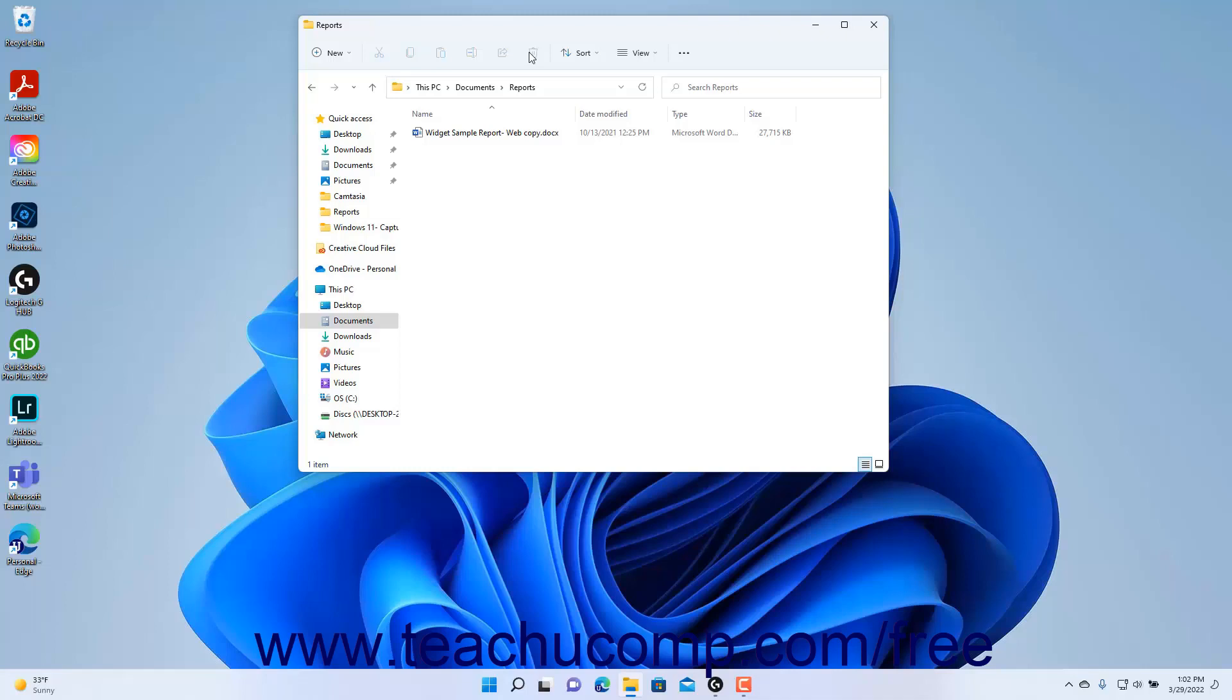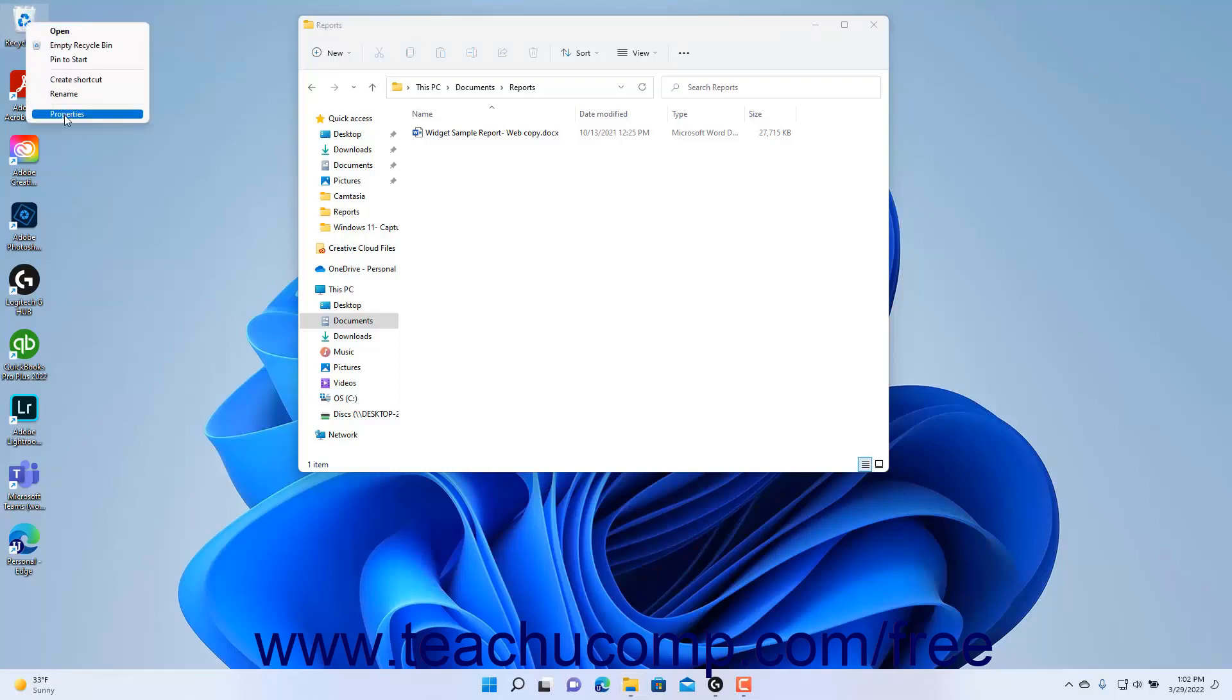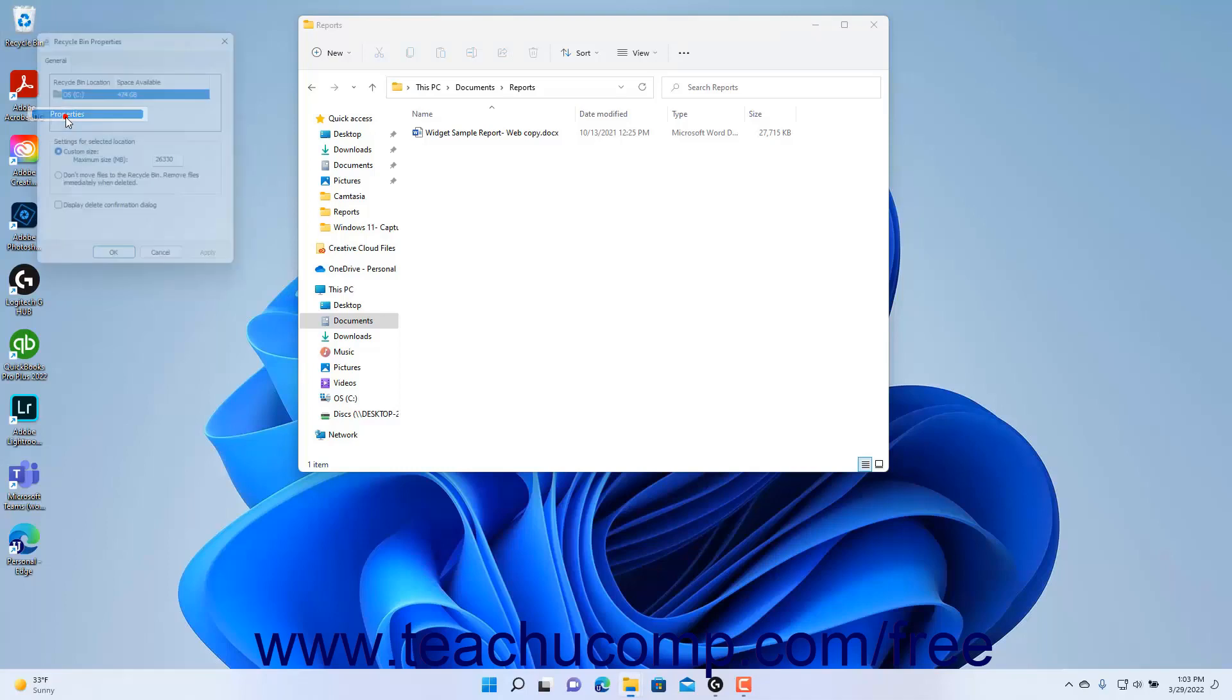To enable a confirmation prompt for file deletion from your local hard drive or C drive too, right-click the Recycle Bin folder on your desktop. Then select the Properties command in the pop-up contextual menu.